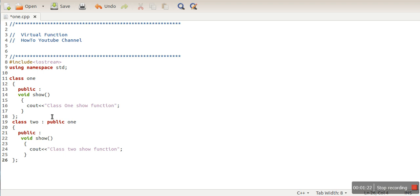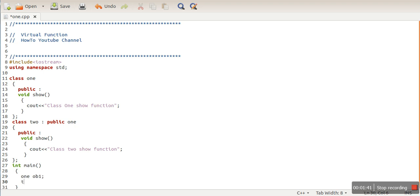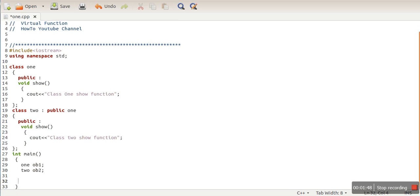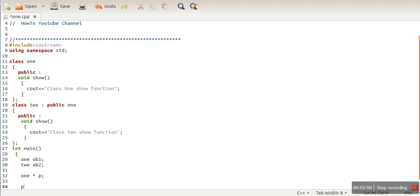So here we have two classes - Class 1 and Class 2 - in a parent-child relationship, and both classes have a function with the same name. There is a property in inheritance that a pointer of a parent class can store the address of a child class object. So first we create objects of both parent and child classes, then we use that property.